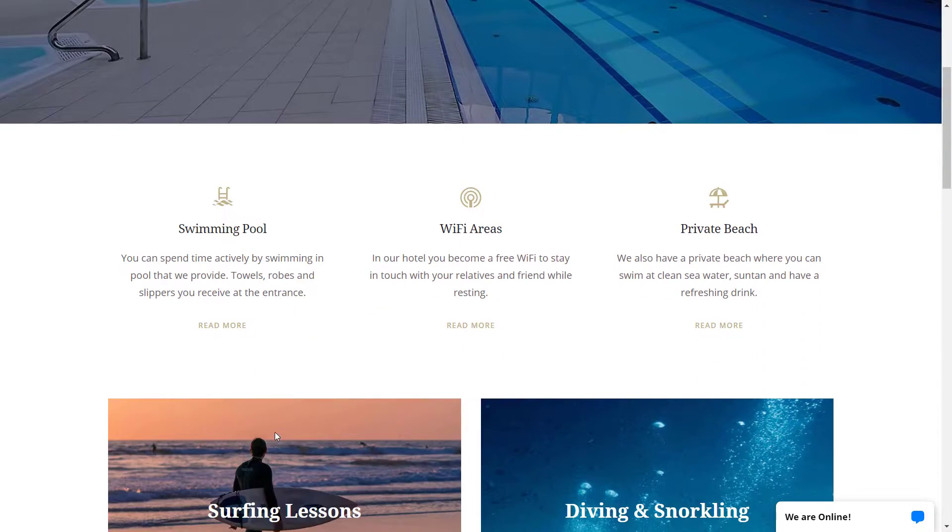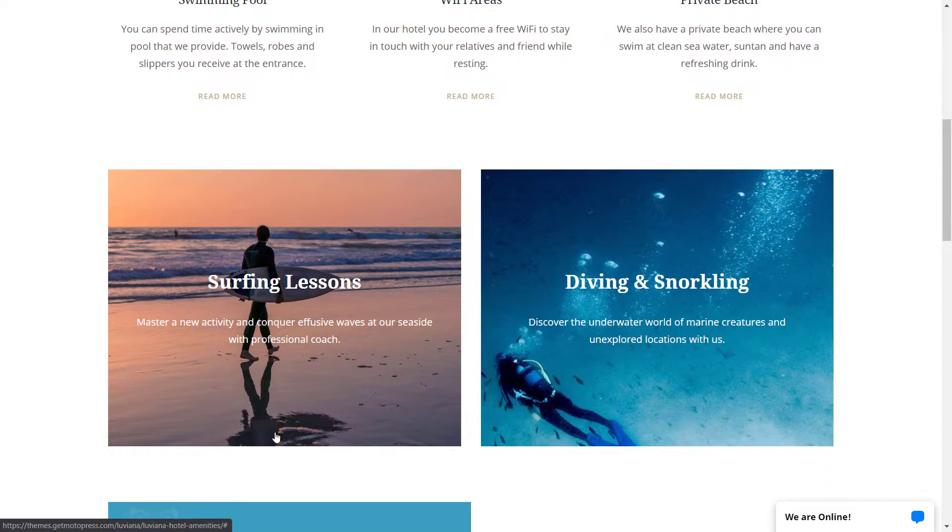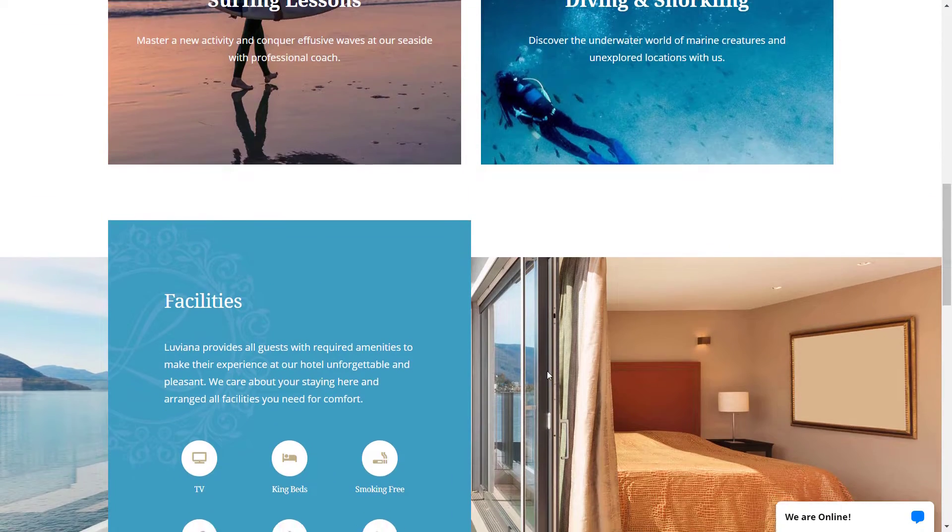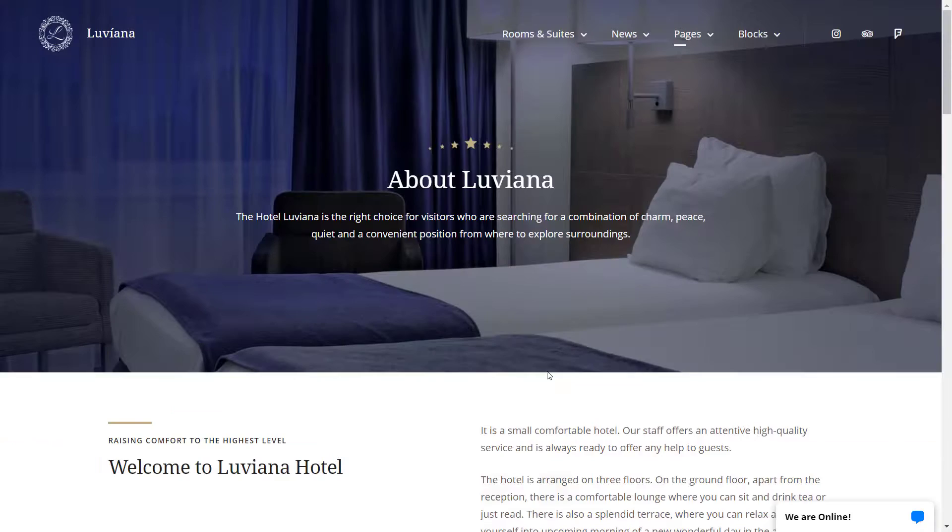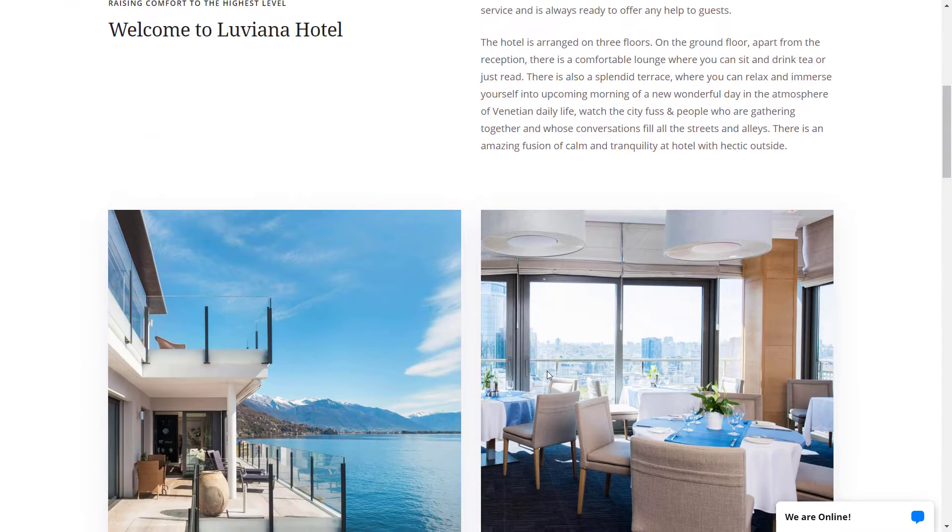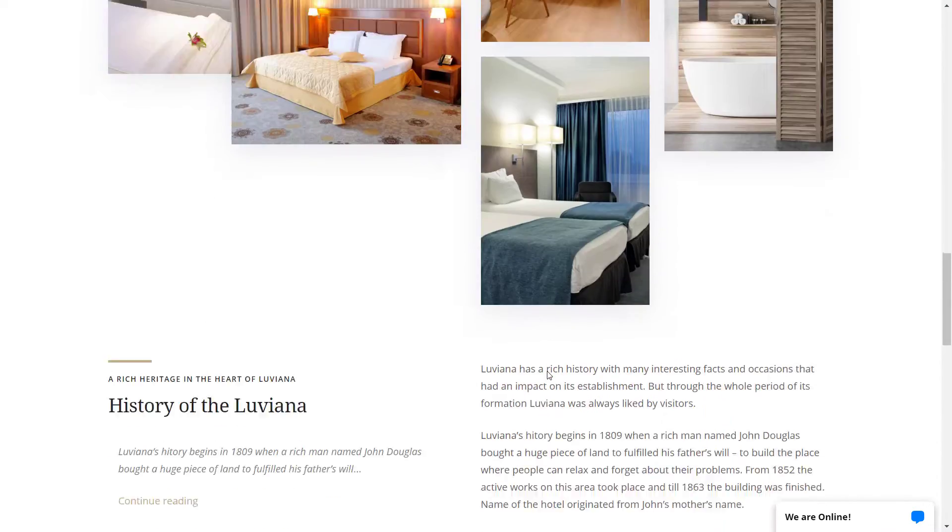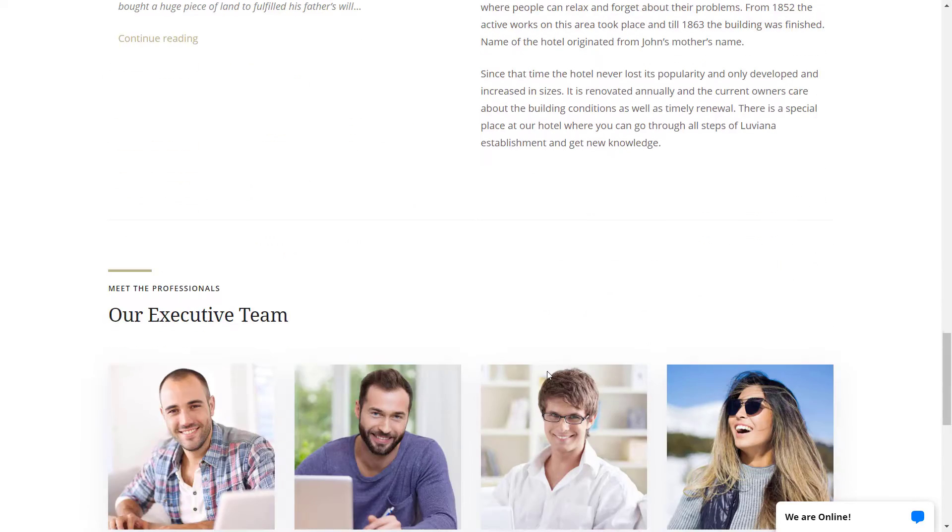amenities and an informative About Us page. All these blocks can be customized through the WordPress editor and reused in other pages.